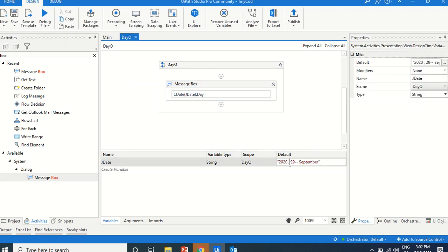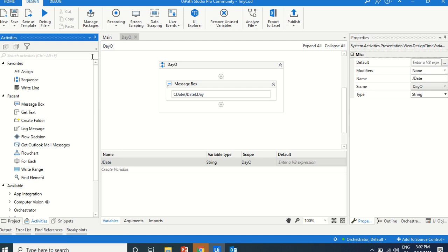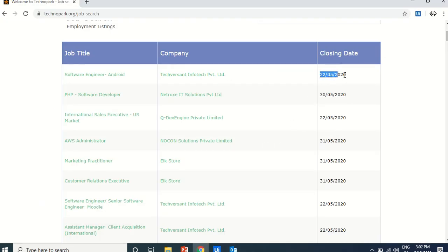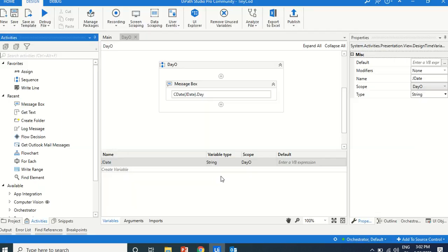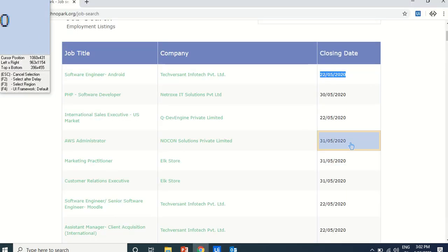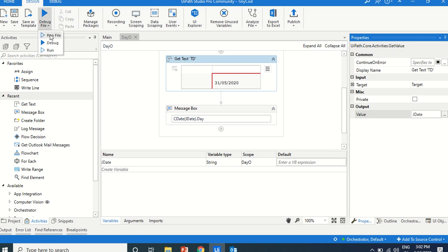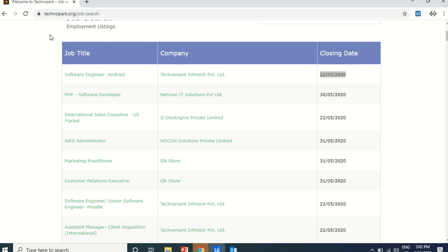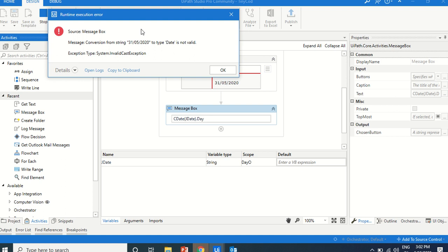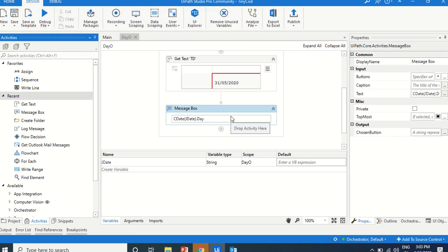Instead of hard-coding, we can get a date from a closing date field. That closing date is not MM/DD/YY — it is DD/MM/YY format. Let's get the text into jDate, which is stored as a string, and try jDate with CDate. It is showing an exception because '31/5/2020' is not a valid date format — it is looking for '05/31/2020', MM/DD/YY, but the input is DD/MM/YY.